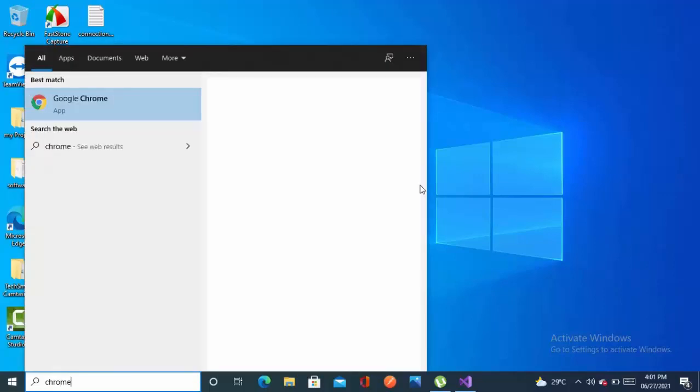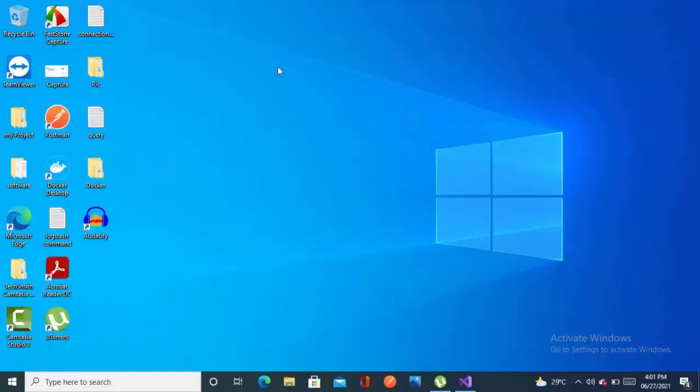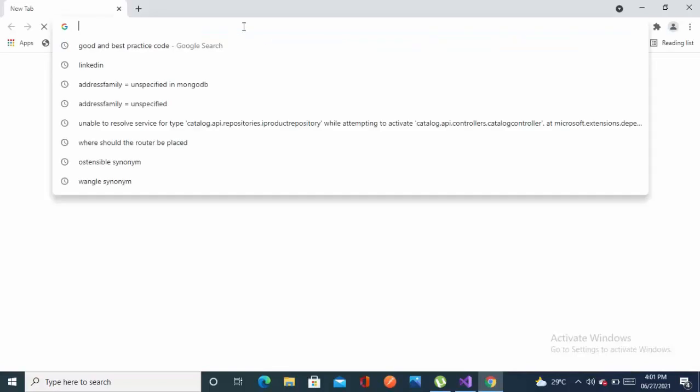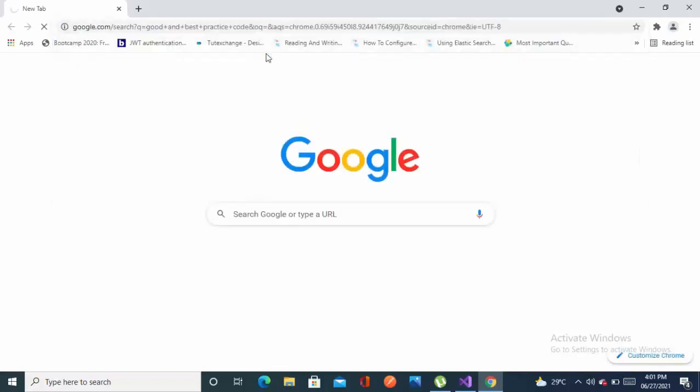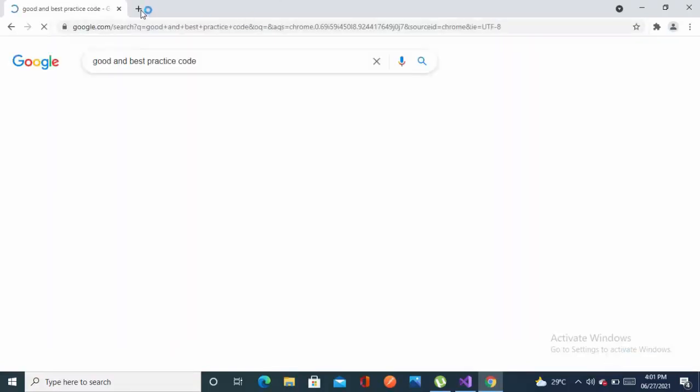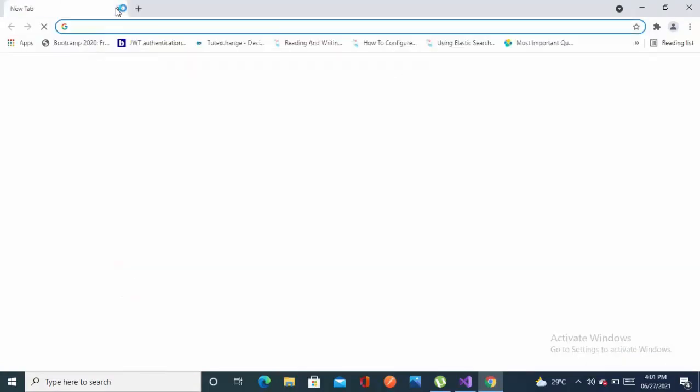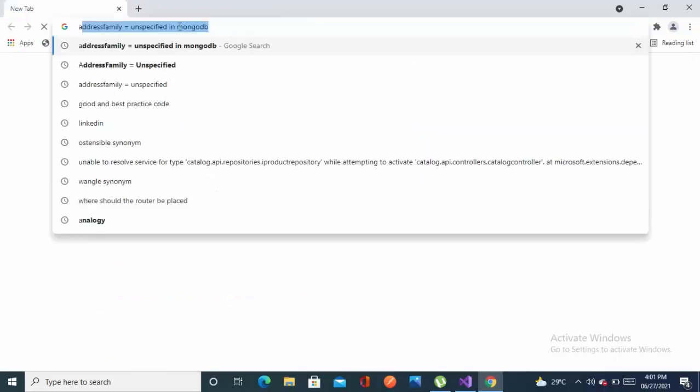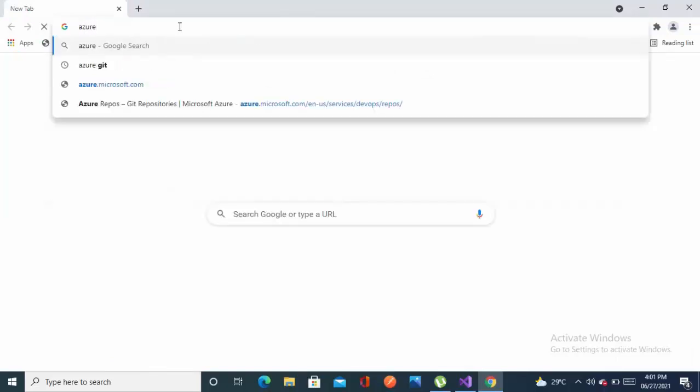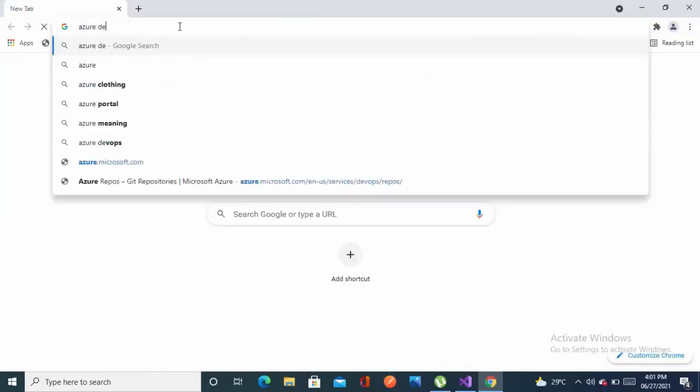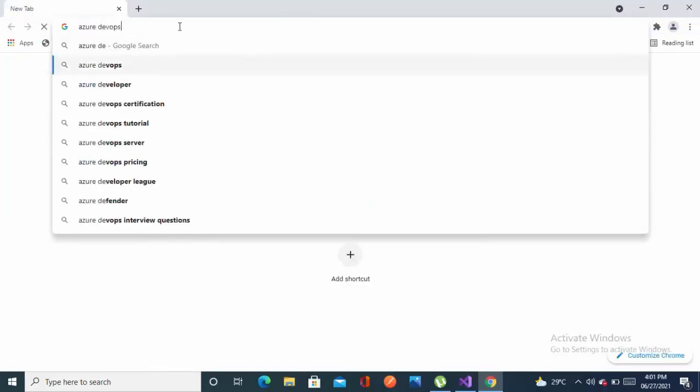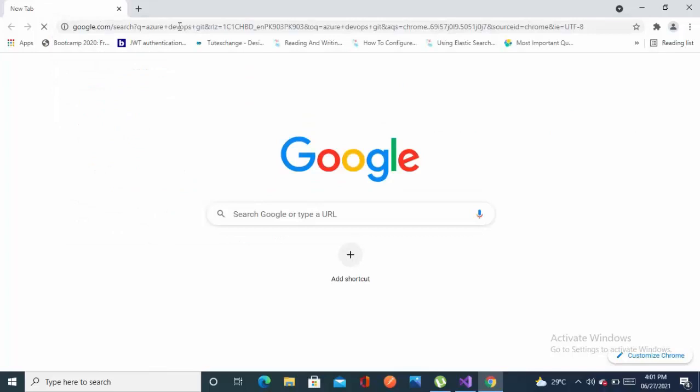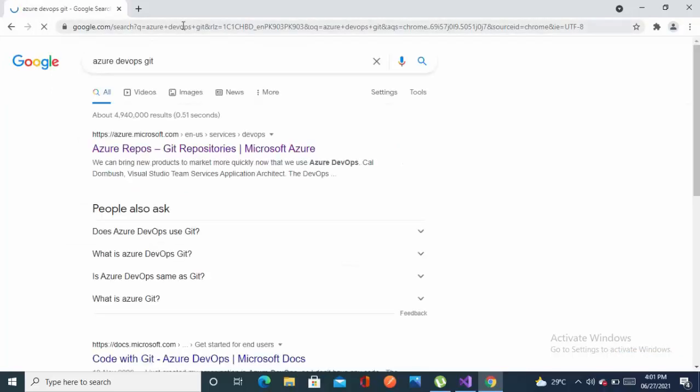Bismillahirrahmanirrahim. Assalamu alaikum, this is part one of our microservice. In this video we will set up our repository using Azure DevOps. Search on Google for Azure DevOps and click on the first link.